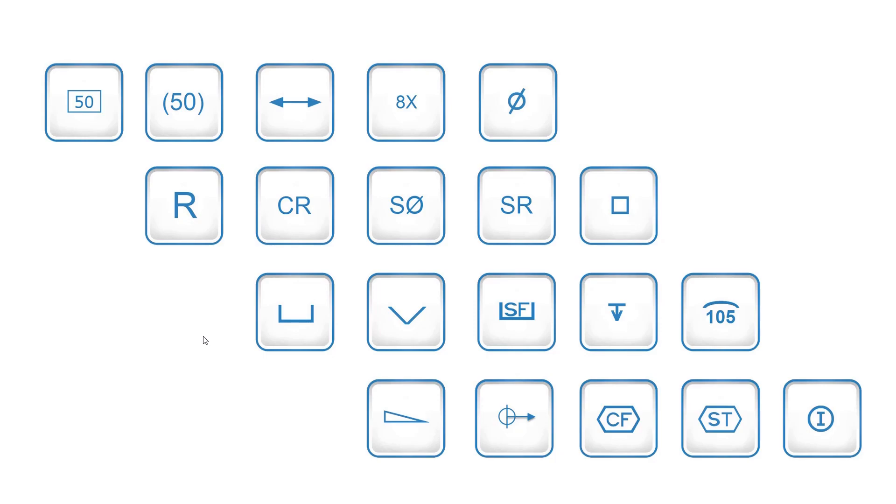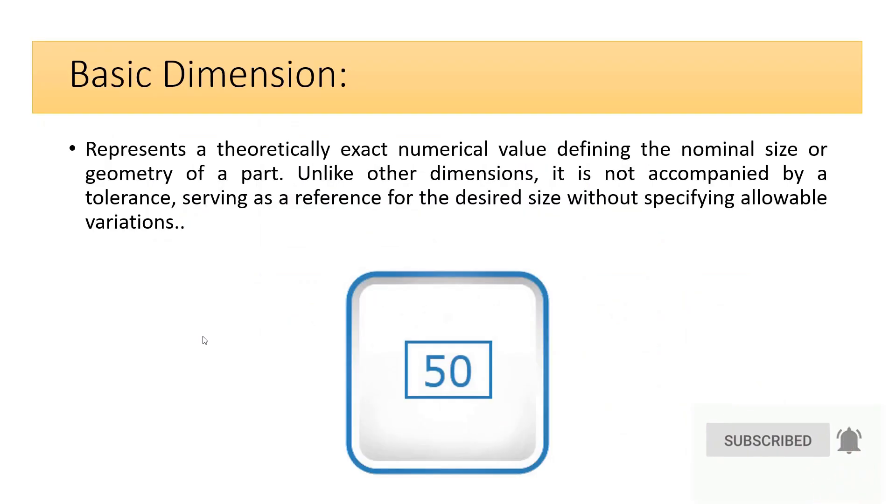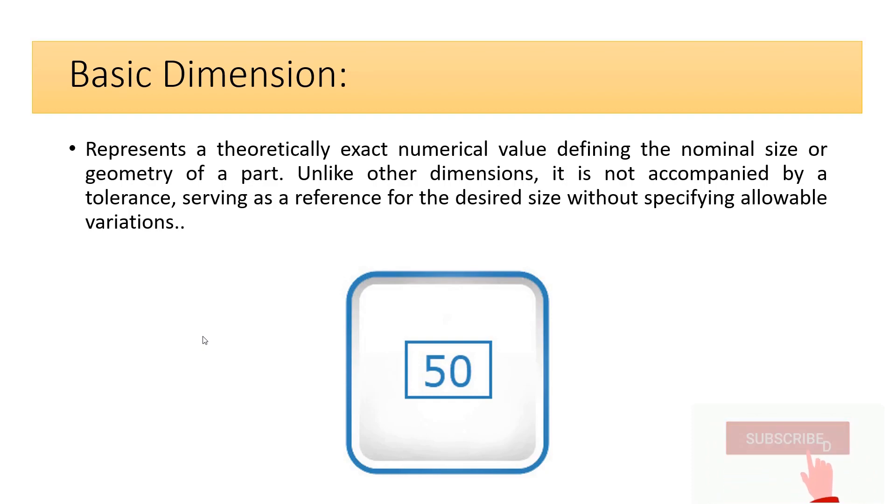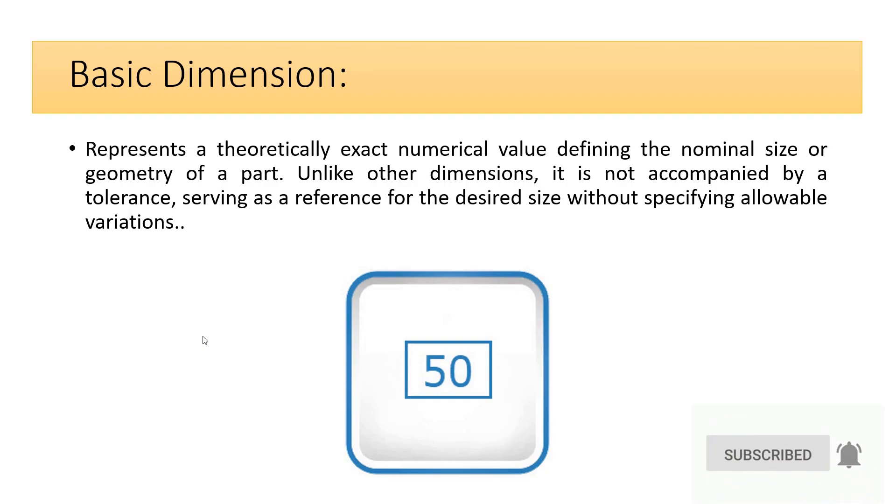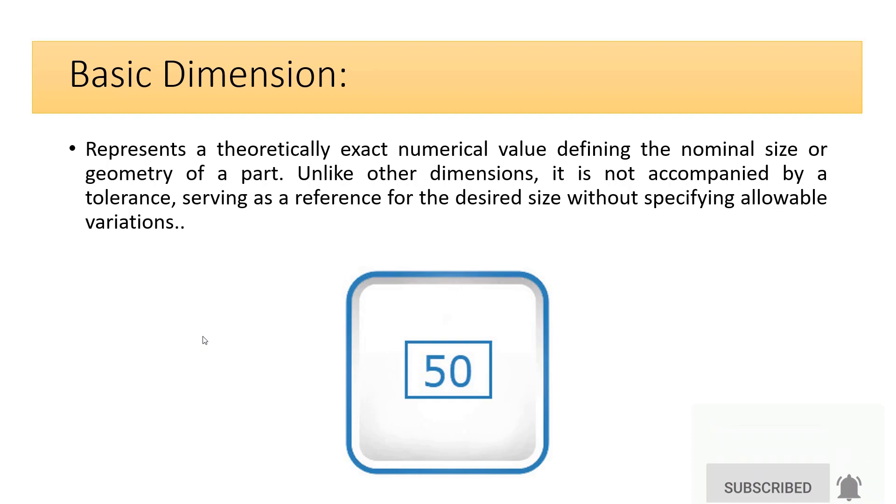Here's a basic introduction to some common mechanical engineering drawing symbols. Basic dimension represents a theoretically exact numerical value defining the nominal size or geometry of a part. Unlike other dimensions, it is not accompanied by a tolerance, serving as a reference for the desired size without specifying allowable variations.